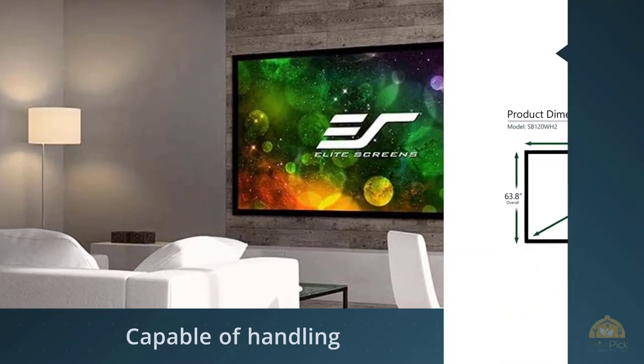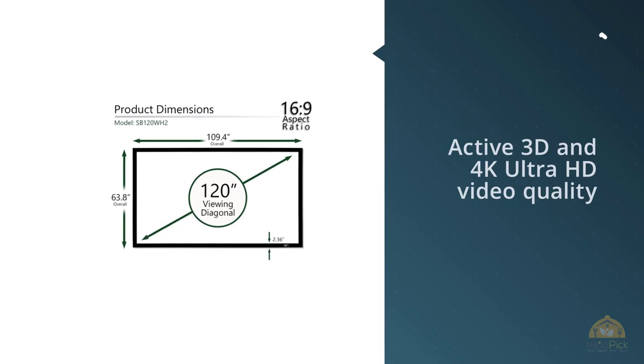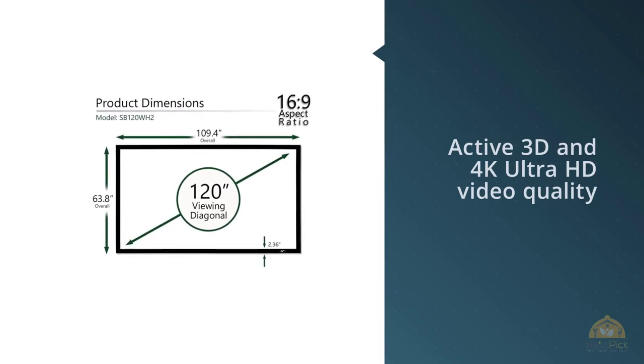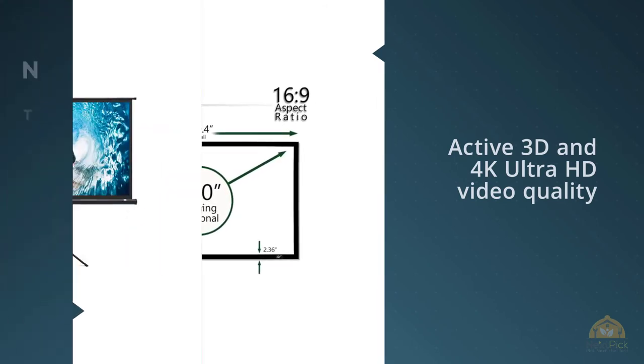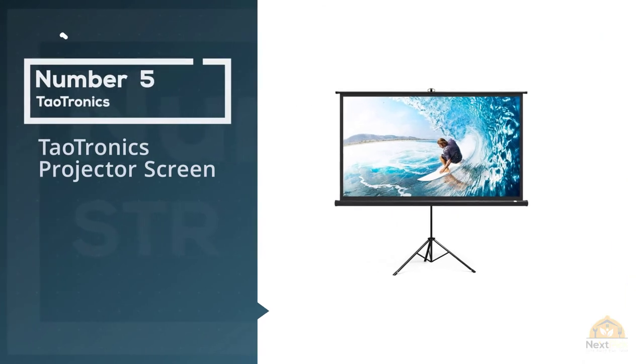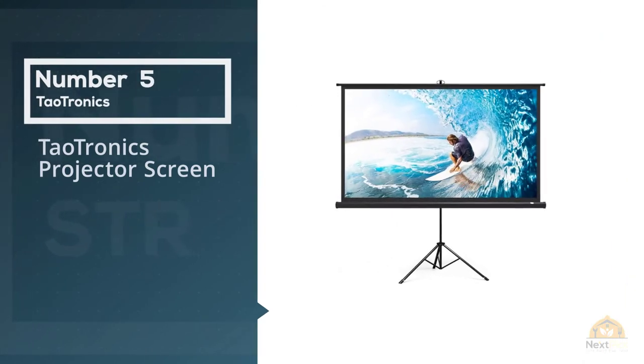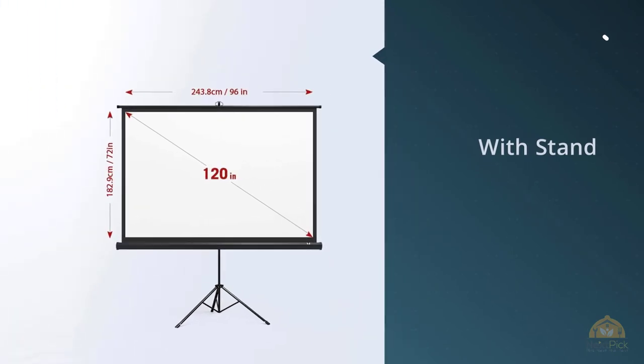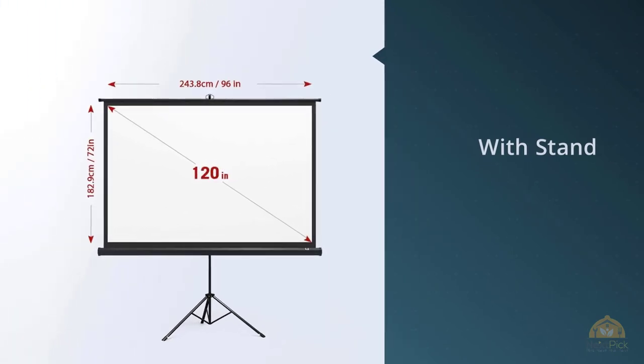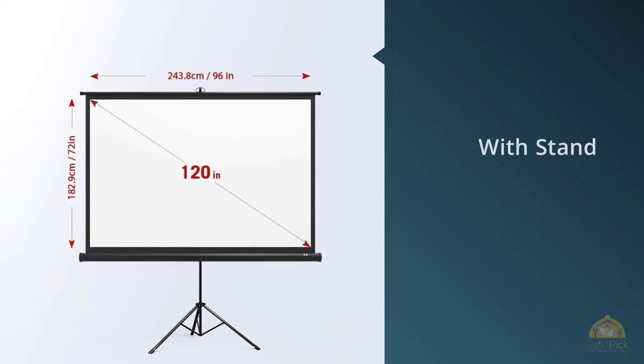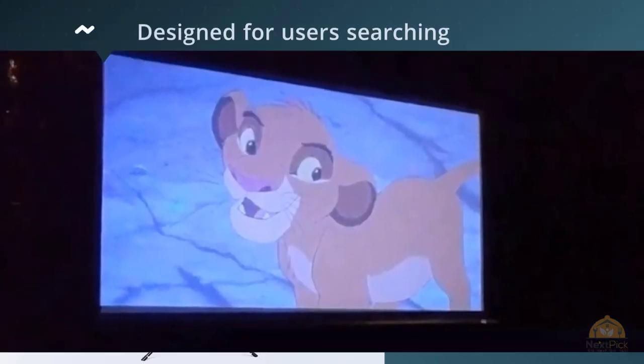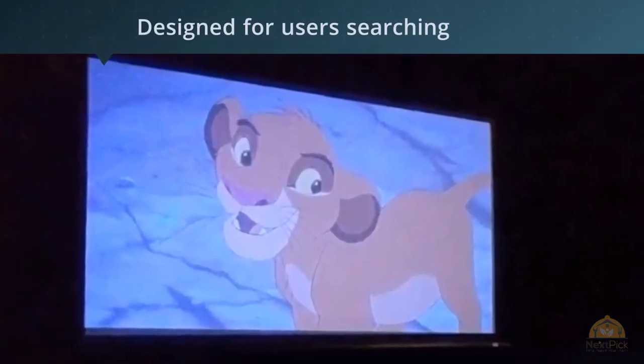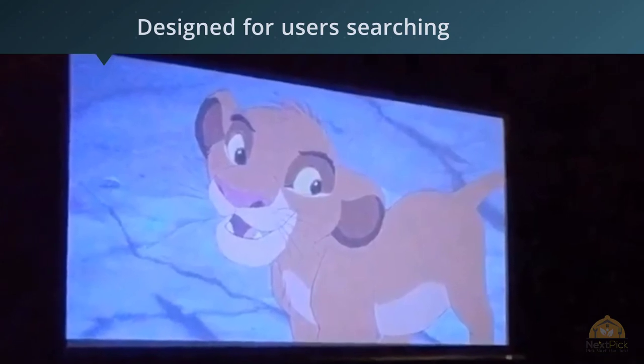Number five: TaoTronics Projector Screen. TaoTronics Projector Screen with Stand is a projector screen designed for users searching for a practical and easy to use screen that won't cost too much at the same time.